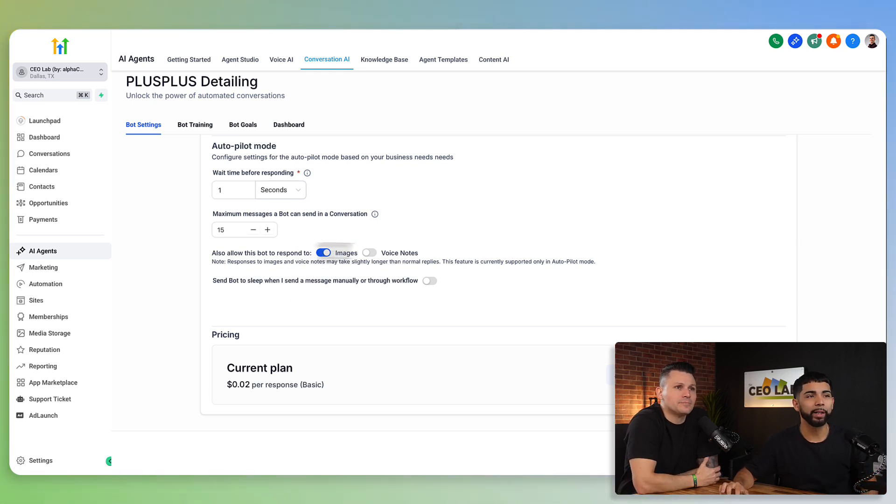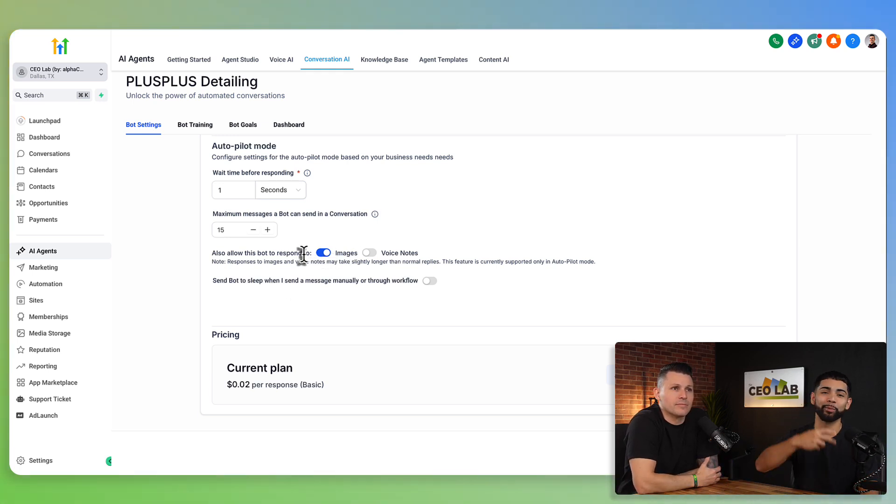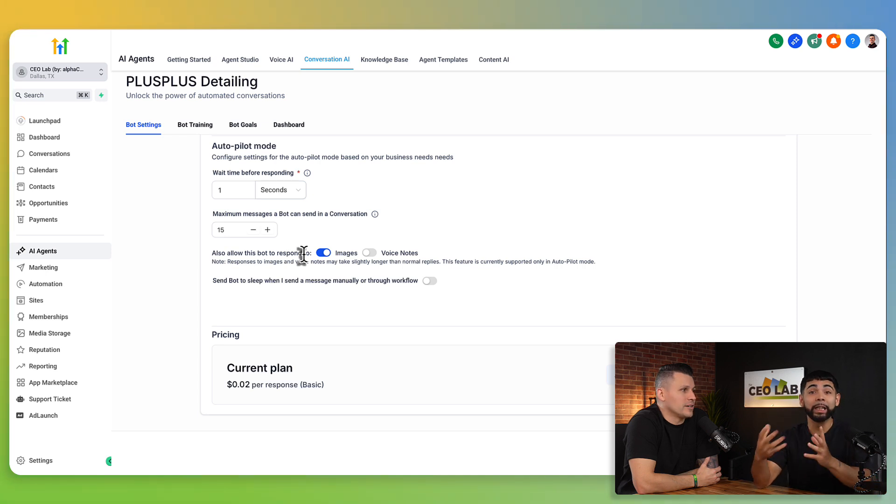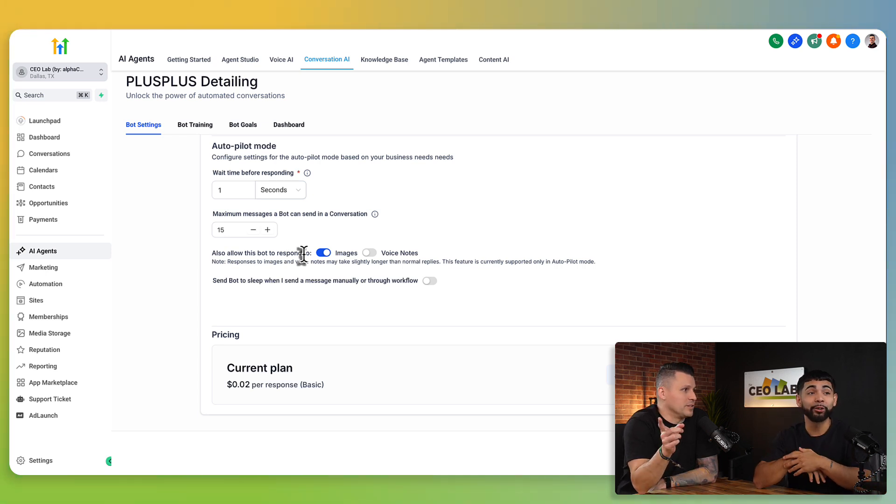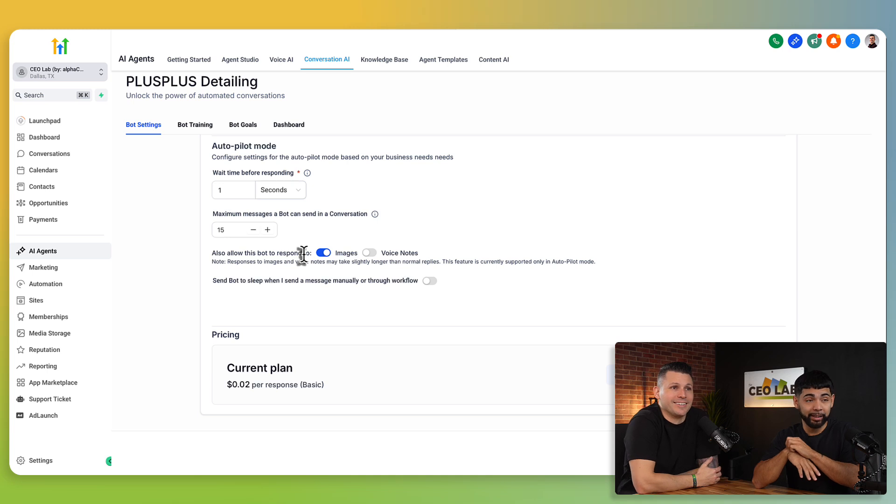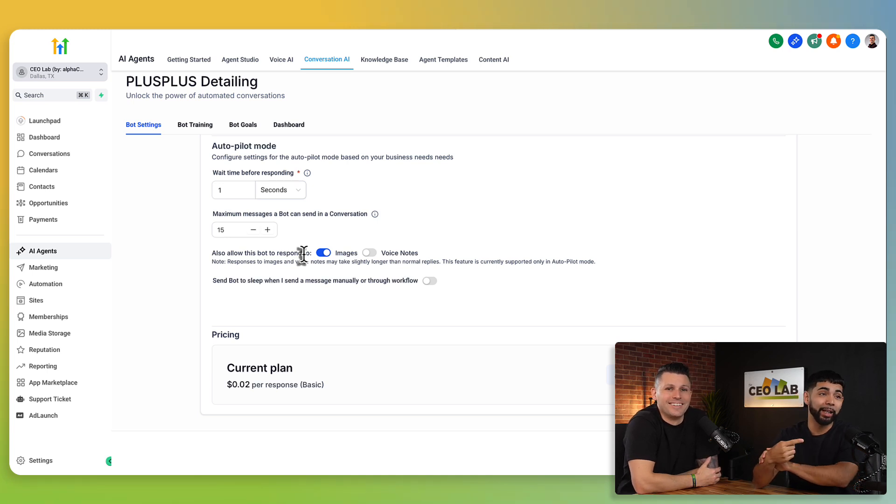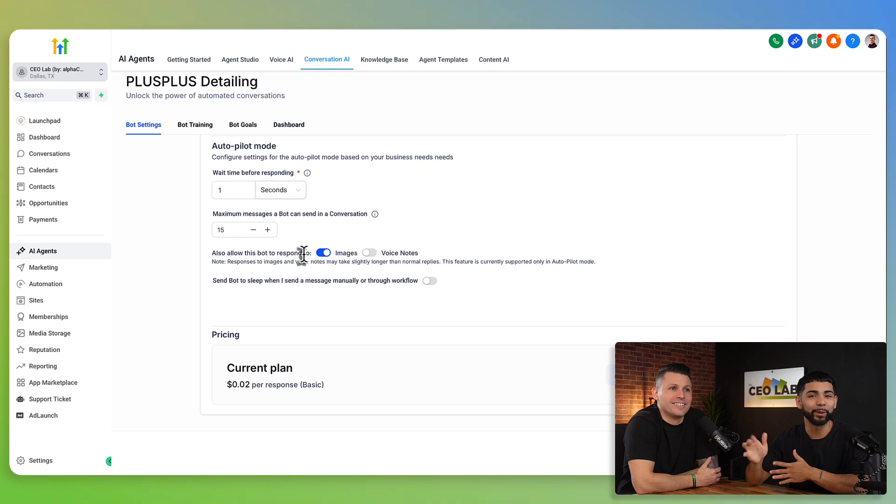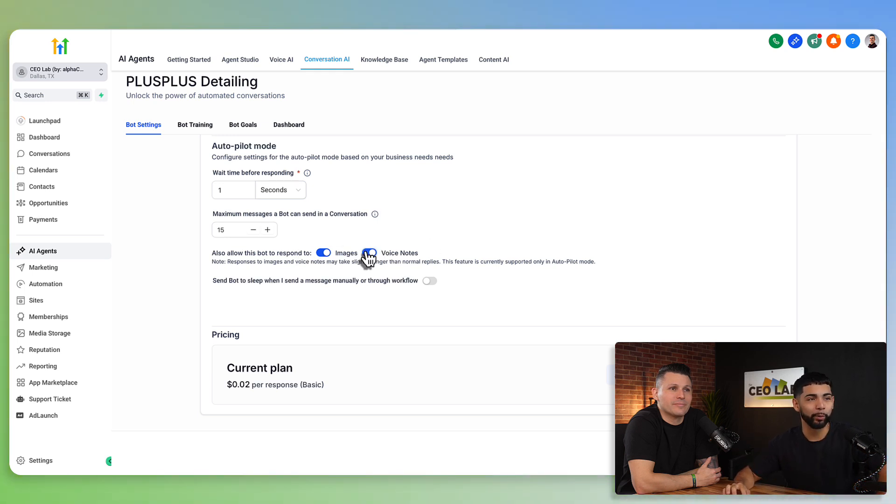So again, we already have images on. We have a whole separate video around images and how conversational AI can actually read images. It kind of blew my mind what happened in the video live while we were making it. Insane. So I recommend going to watch that. Highly recommend going to watch that as well. But focus on voice notes for now. We'll click on voice notes, bottom right-hand corner. We'll click save.